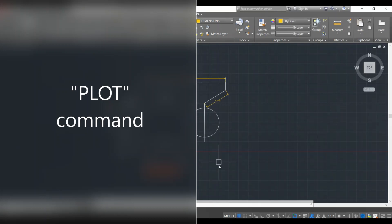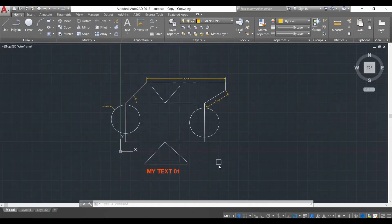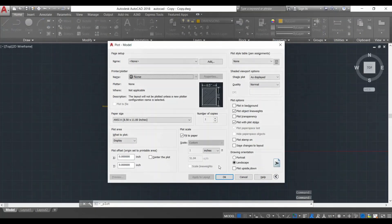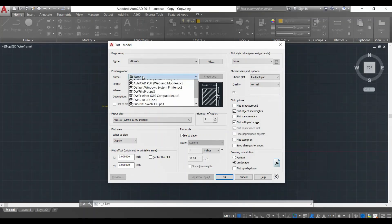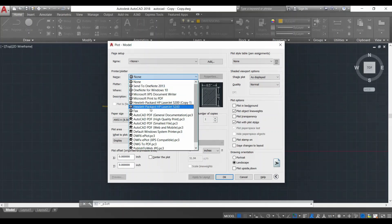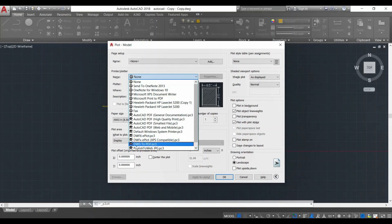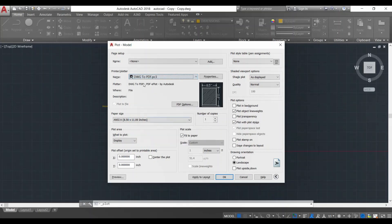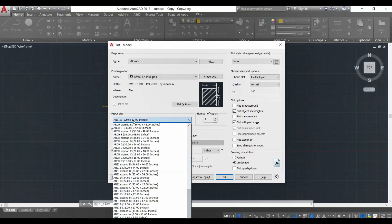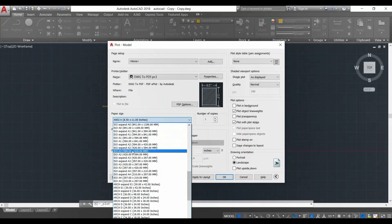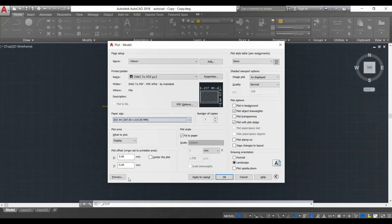Finally we're going to learn how to export drawings, print them, or convert to a PDF. This is done using the plot command. You can activate it by pressing Ctrl+P and the plot dialog box appears. First it asks for the name of the printer. I have a printer attached but I prefer creating a PDF first, so I'll go to DWG to PDF and click on that. Next it is asking for the paper size — I'll click here and select ISO A4, which should be enough for this composition.